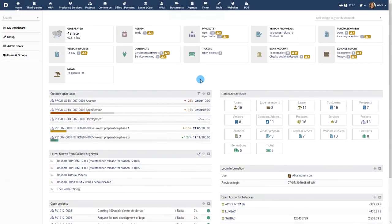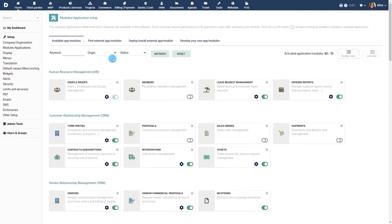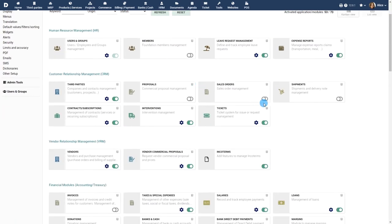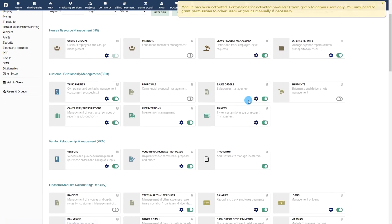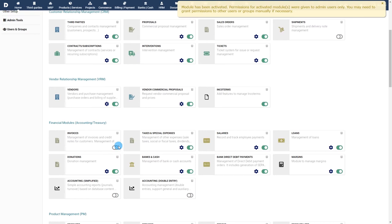Prerequisites: Activate the Sales Order module from menu Home, Setup, Modules. Note that you may be interested in enabling other modules that interact with the Sales Order module, such as proposals, invoices, etc., even if these are not required.